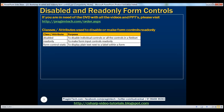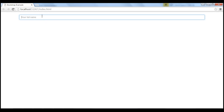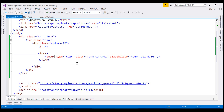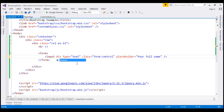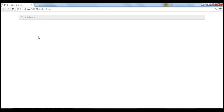Let's look at an example. Right here I have an input element of type text. Notice at the moment we are not using the disabled attribute, so this text box is not disabled. To disable this text box, all we have to do is use the boolean disabled attribute. When we reload our page, notice the text box is disabled, and when I hover the mouse over that disabled control, look at what happens to the cursor style — it changes to a stop sign.